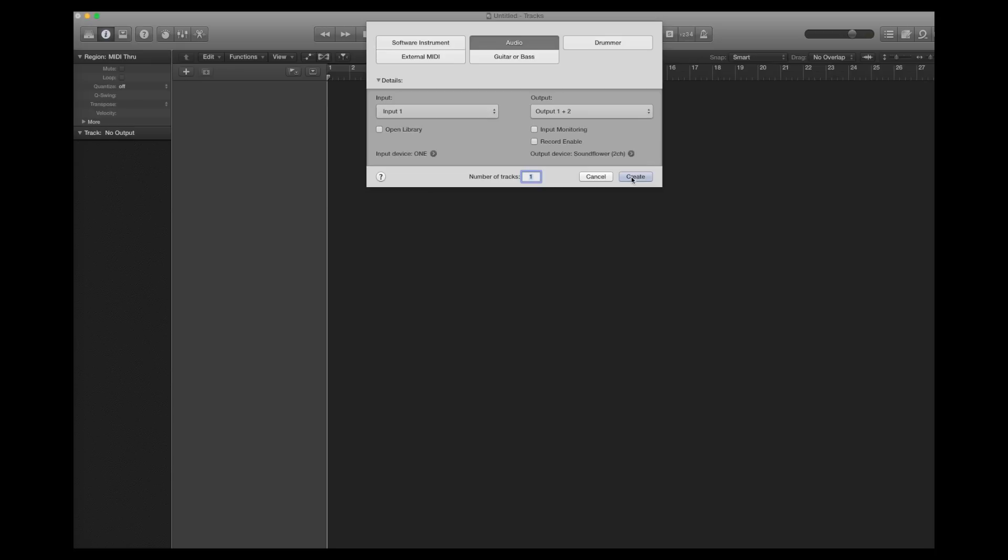Hi, this is Philip and today I'm going to show you how to set up the audio unit version of MIGIC in Logic and Ableton.